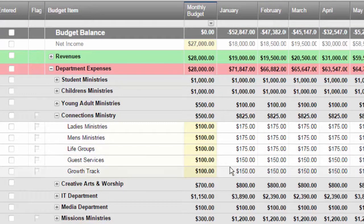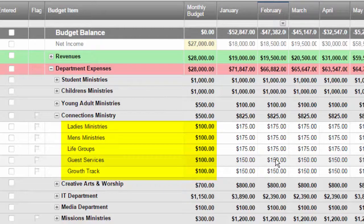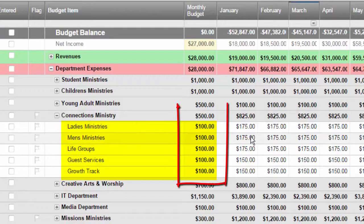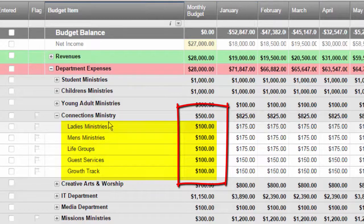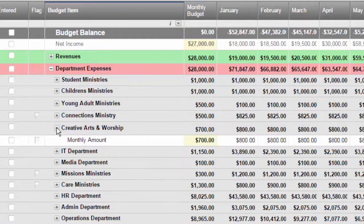This ministry has several groups underneath it, their monthly amount. In the budget column we go ahead and declare what they're going to be budgeted for.